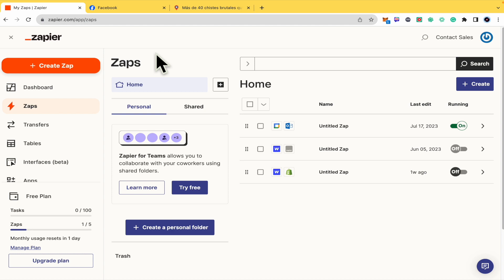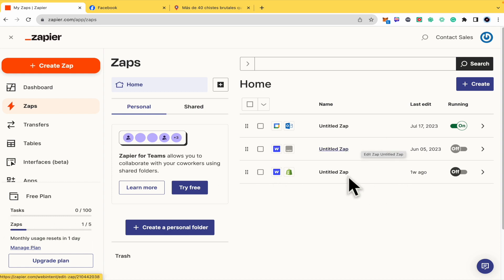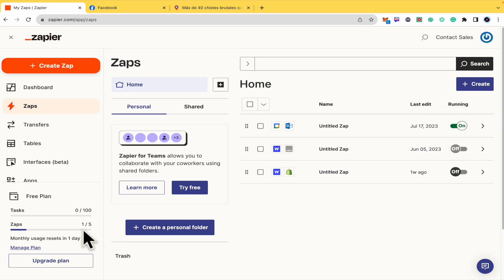Once you have created your account, you're in Zapier. Remember there is a free trial where you can create five different Zaps. I have three by now, but as you can see, just one running at a time. So that's why I have four free slots.